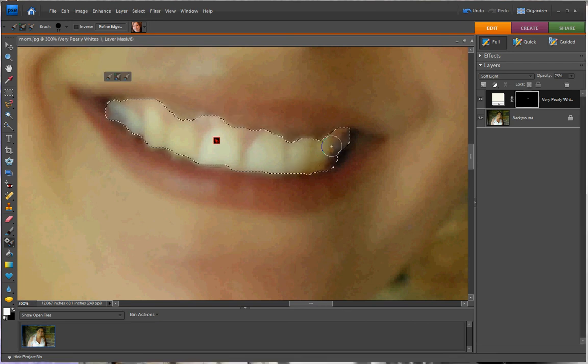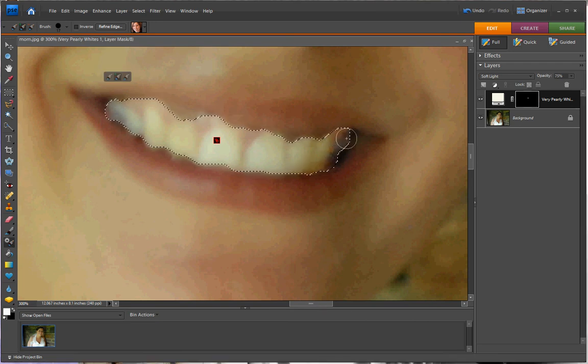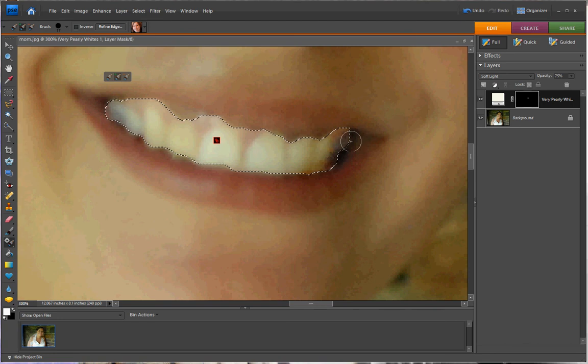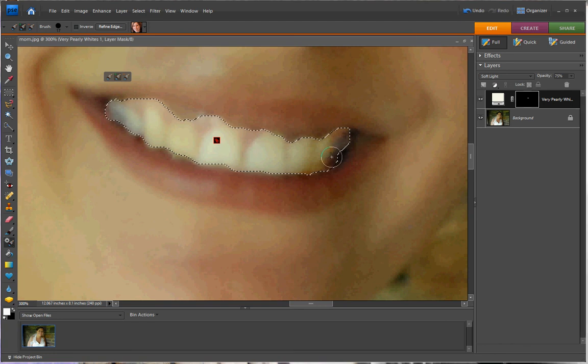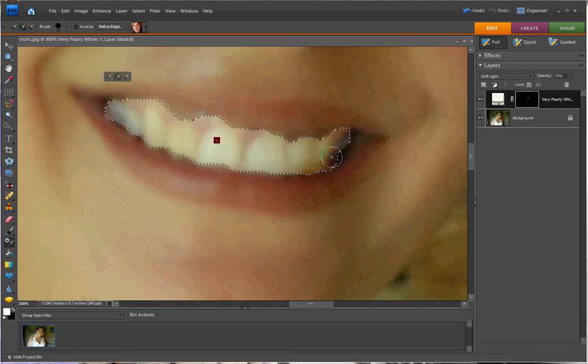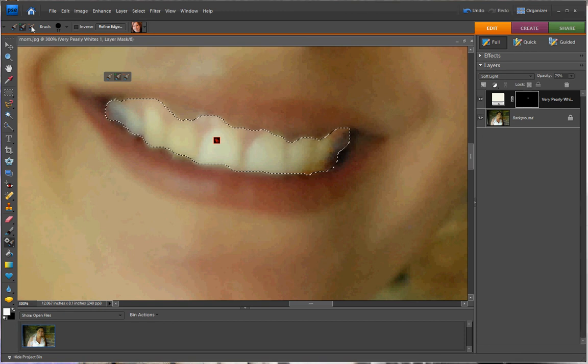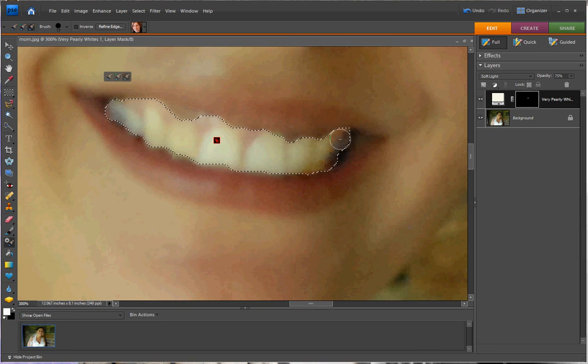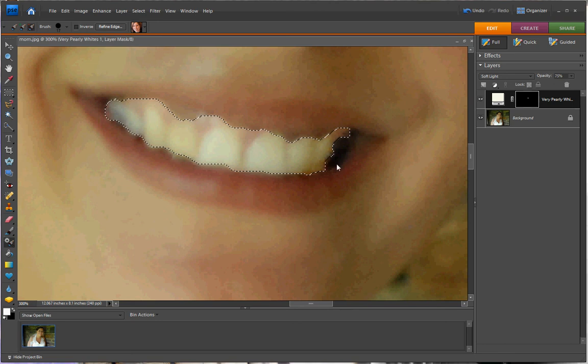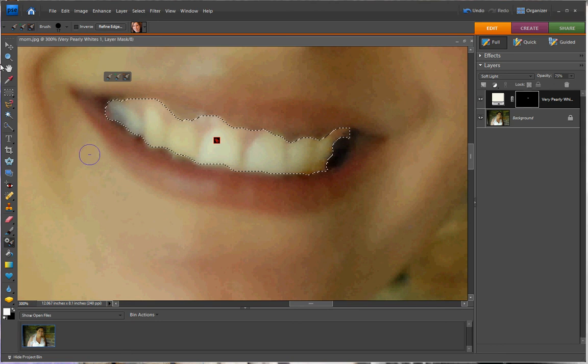Okay, you can see here in this black spot, there's no teeth here. So just hit the ALT button, or you can subtract and click the area.